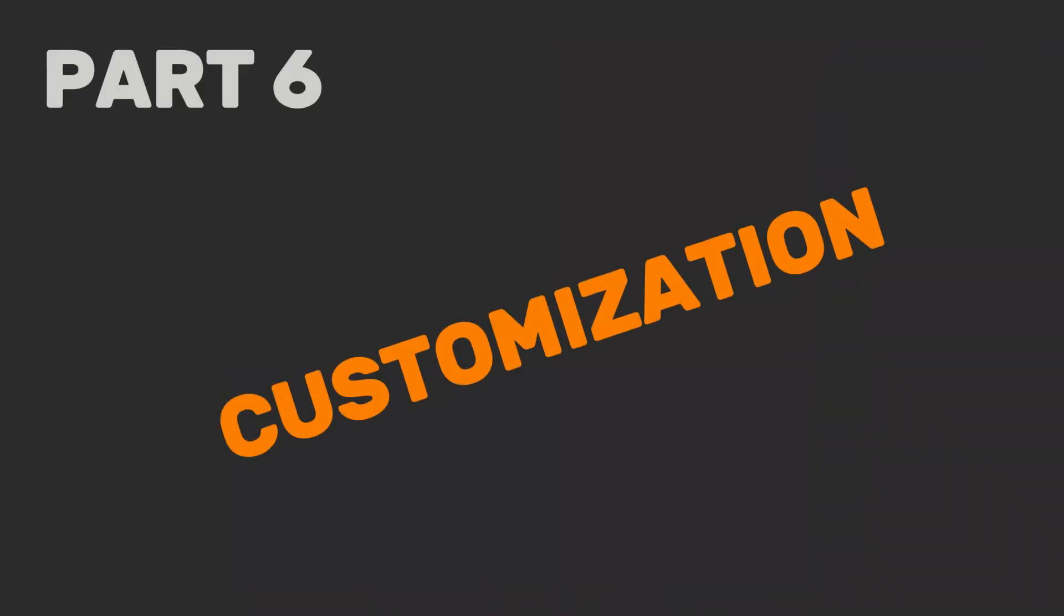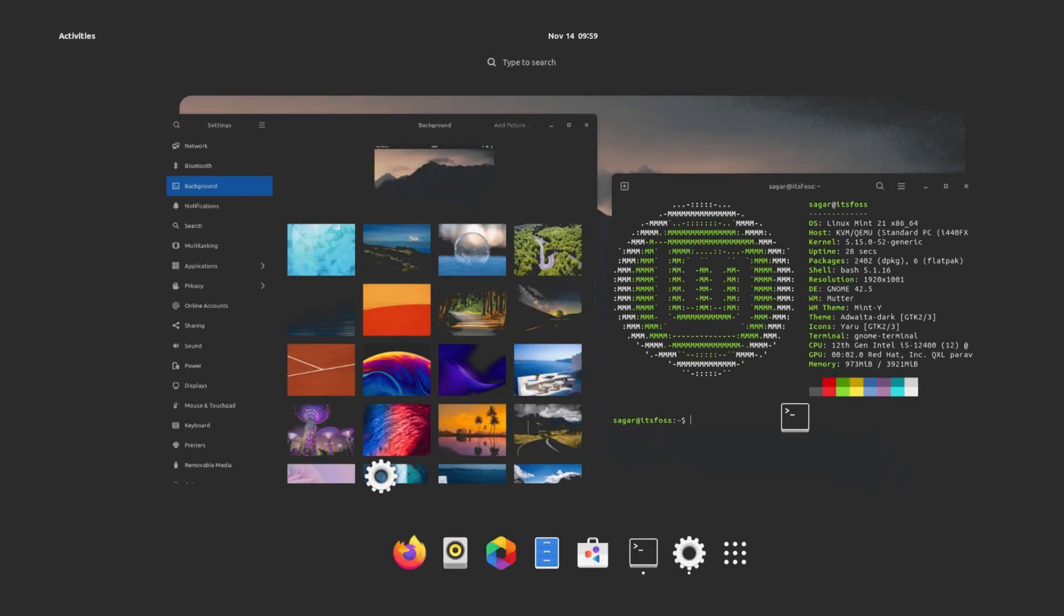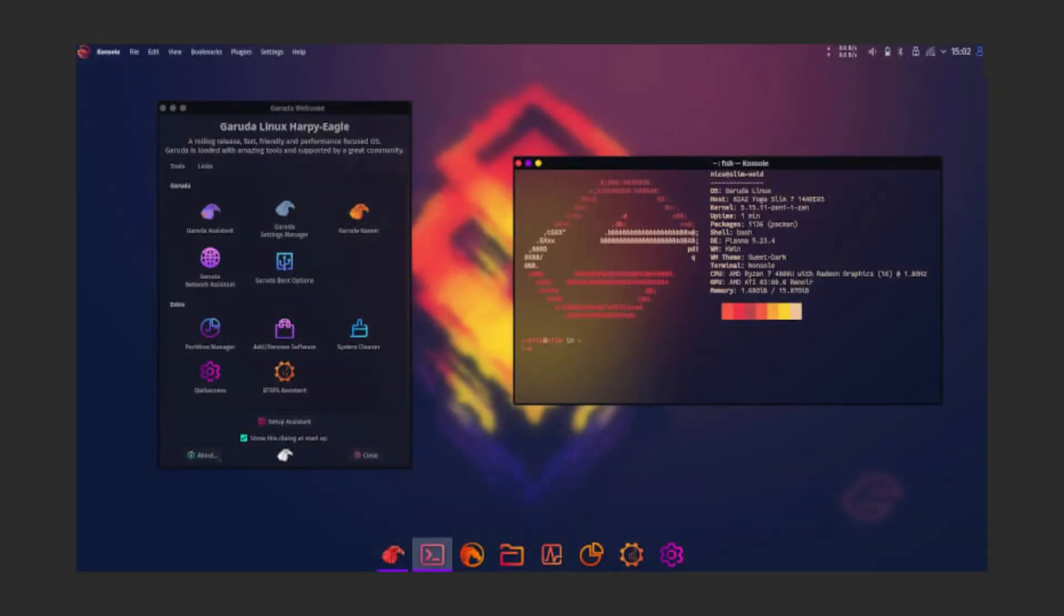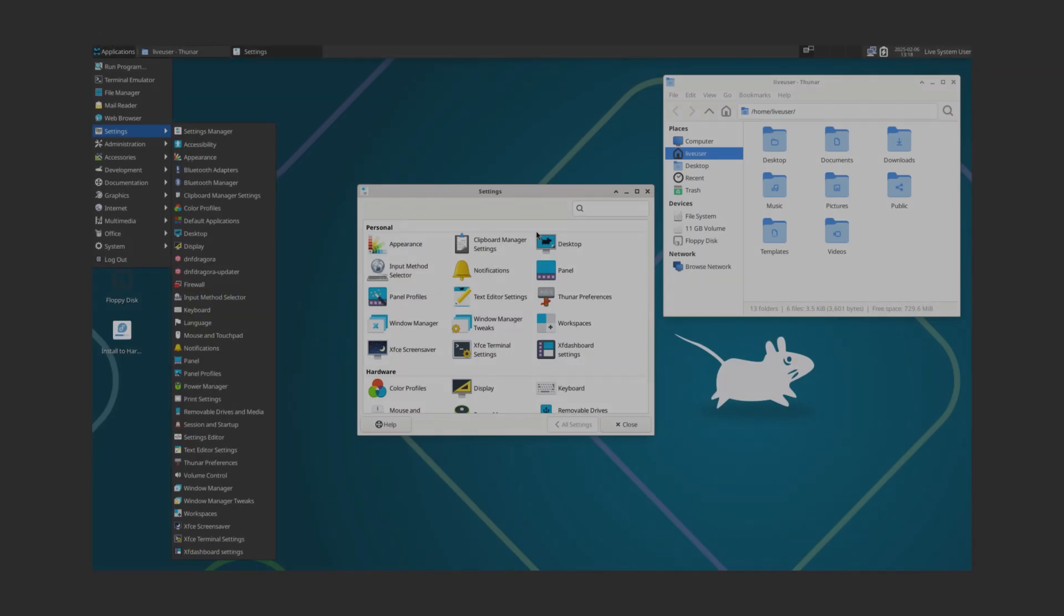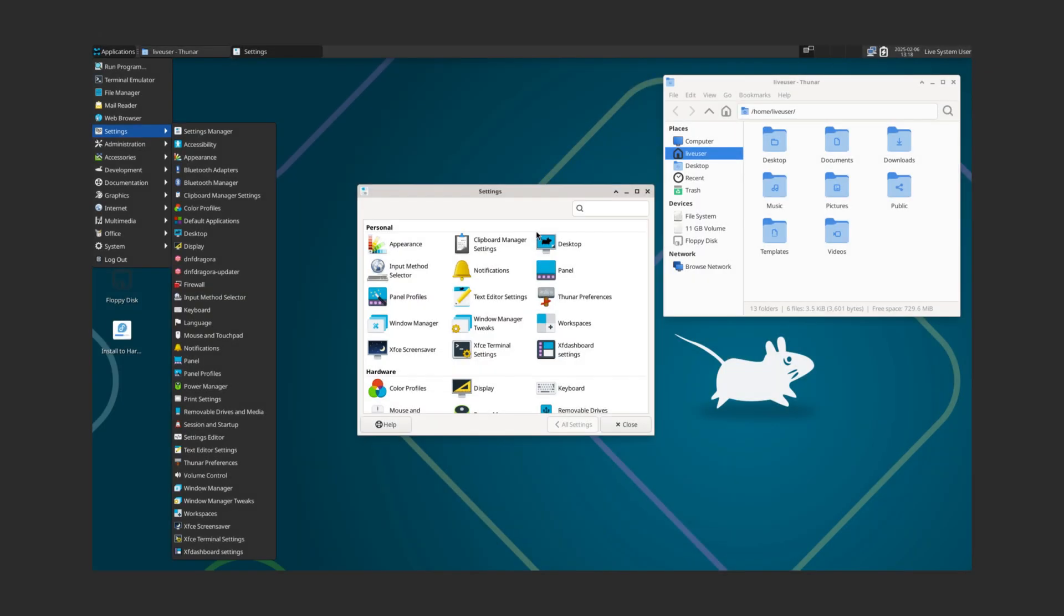Part 6. Customization. Make it yours, Linux is the ultimate DIY OS. Hate your desktop? Swap it. Gnome is sleek, KDE is flashy, and XFCE is lightweight.